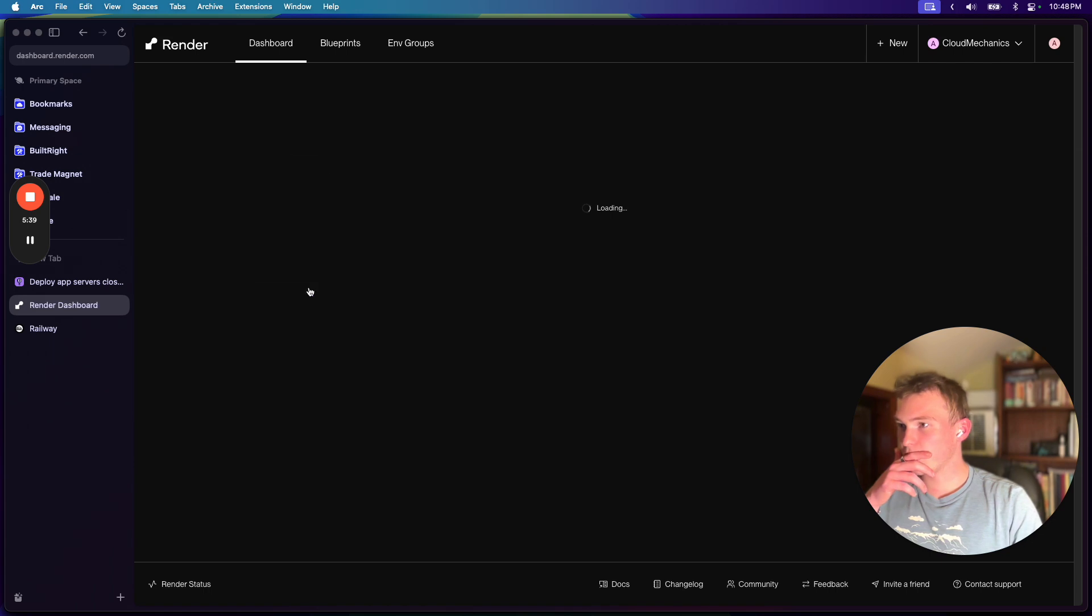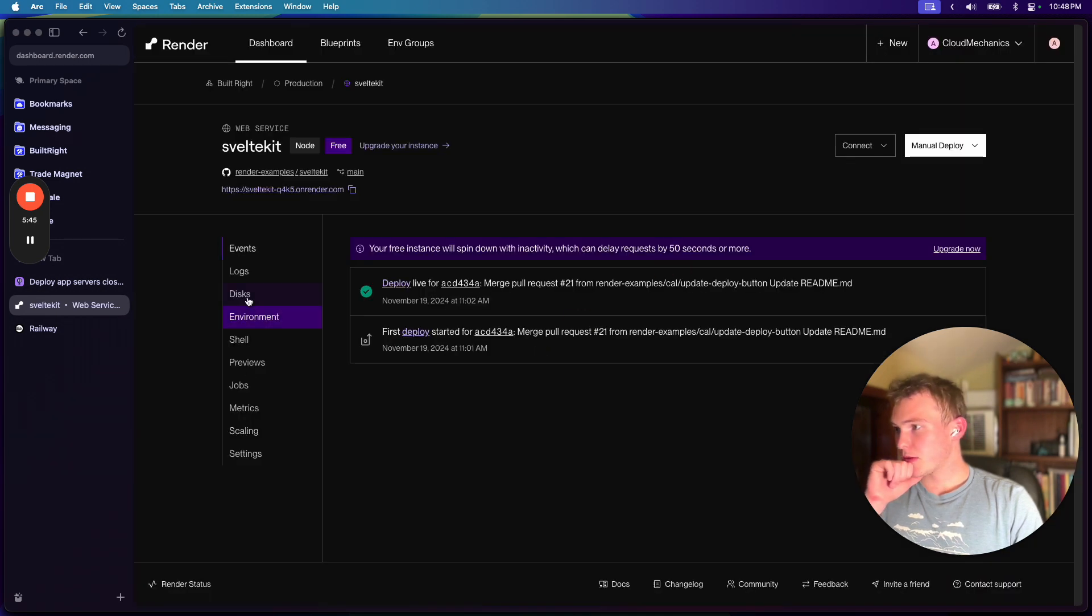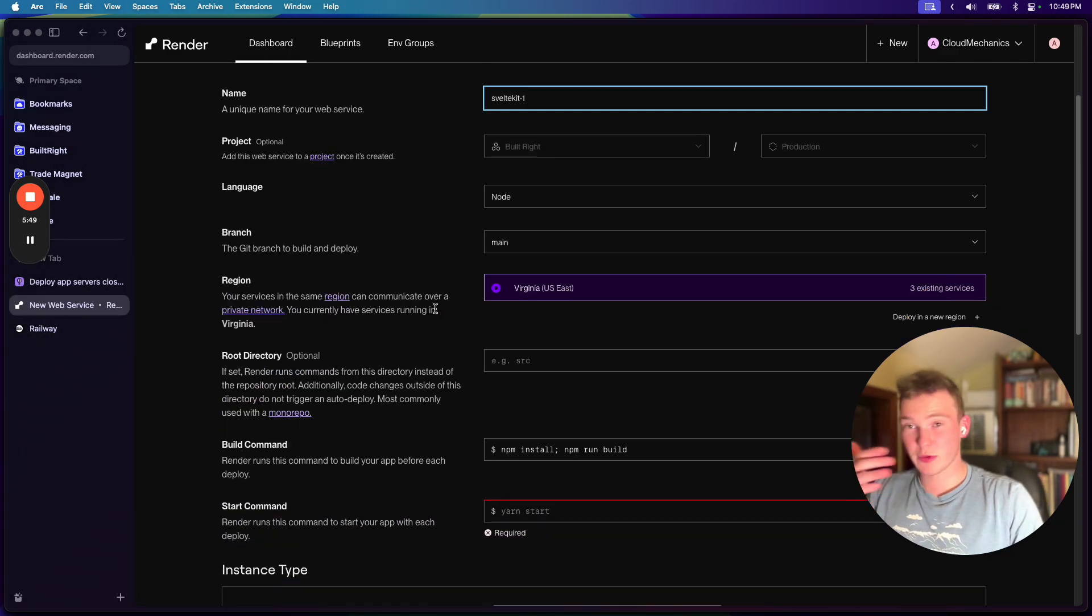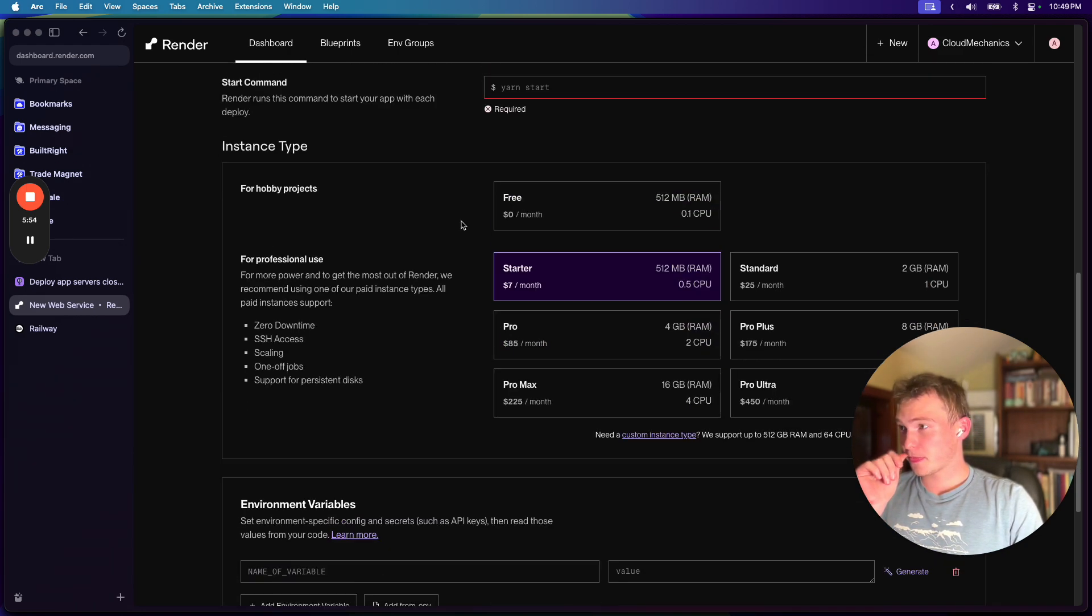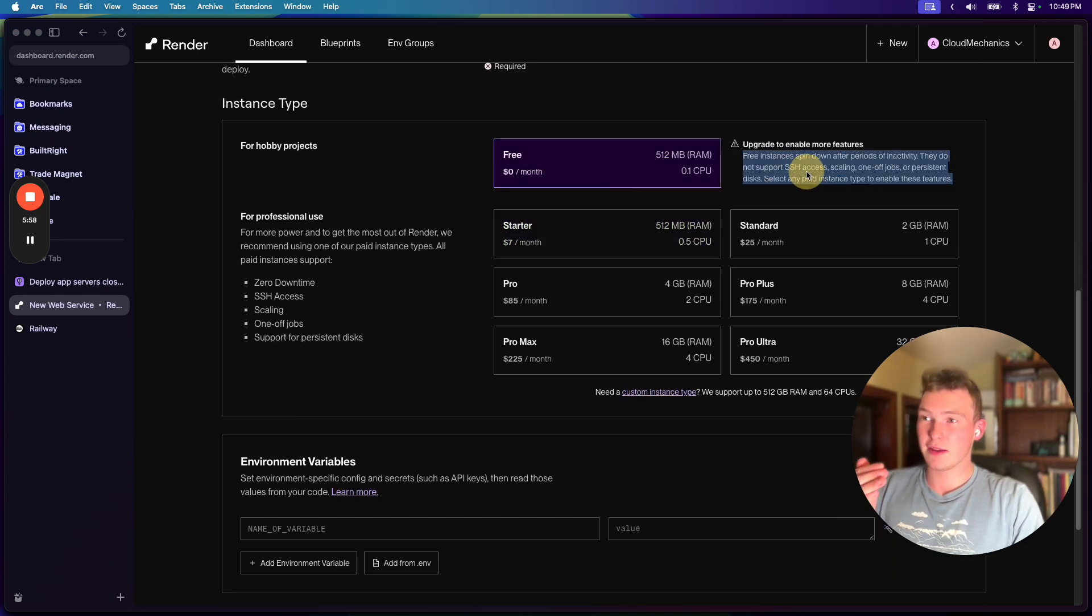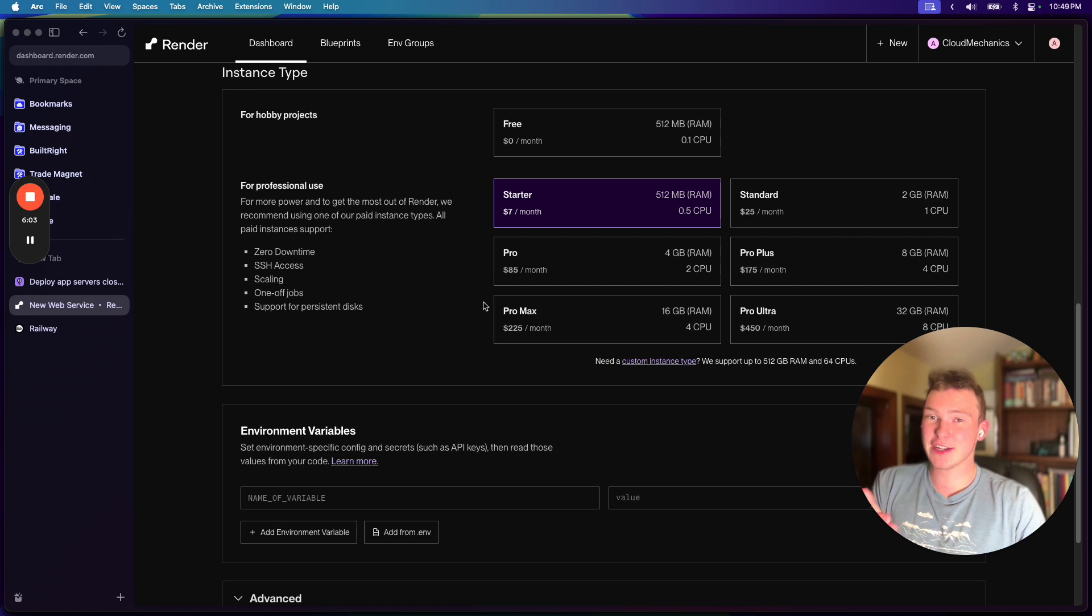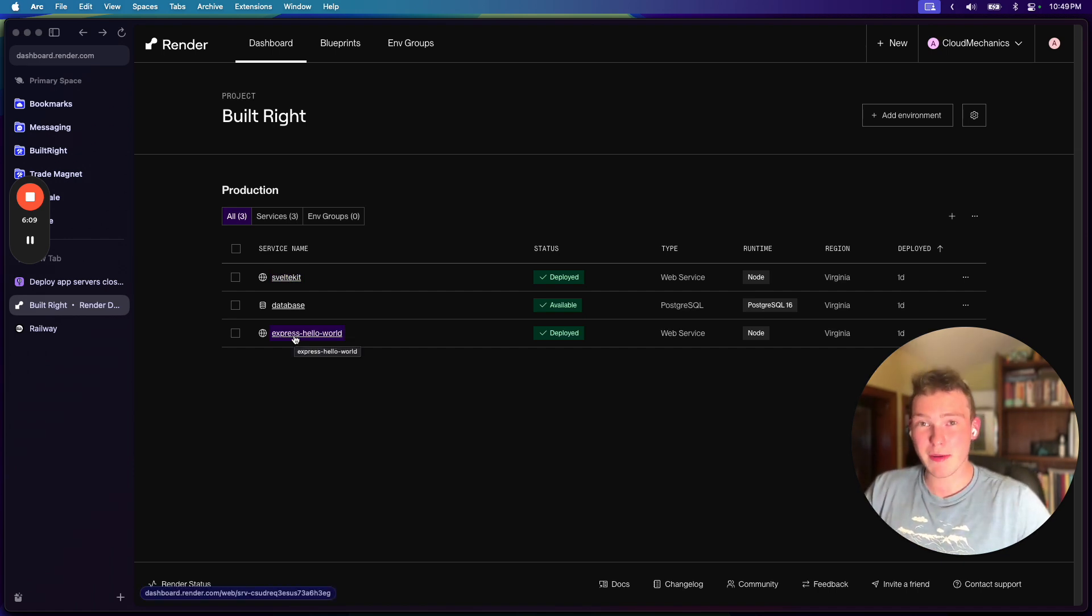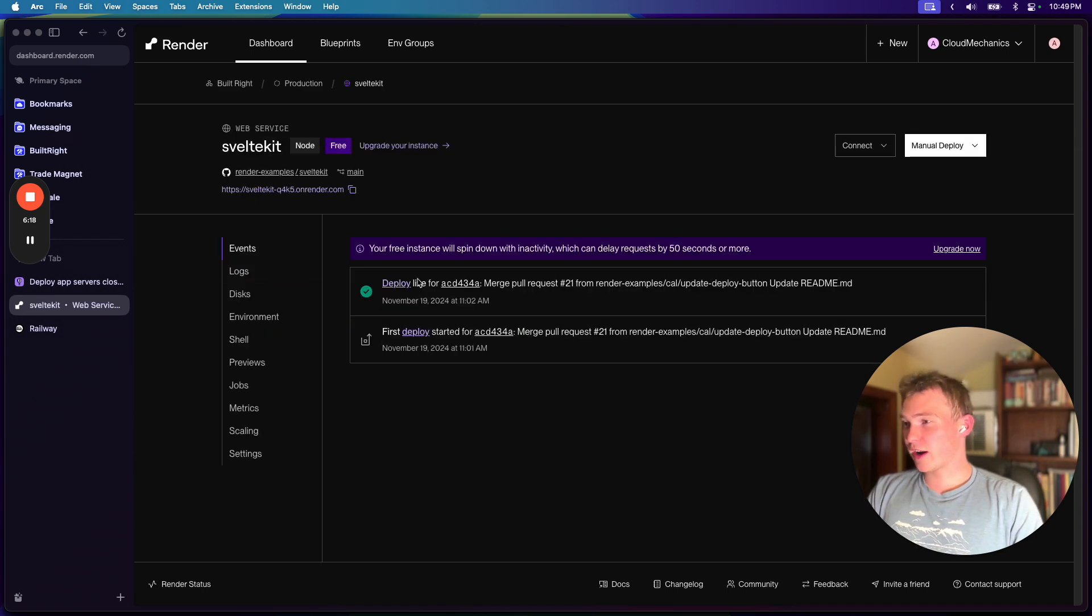All right, whatever. I'll just show you this one. So if we go to create a new SvelteKit instance and we scroll down, this is our instance type. And we can do free, but I'll show you the problem with that. Or it starts at $7 a month. And so if you think about it, each of these services is around $7 a month. And so you're going to be looking at like $30 a month for these four services when with Supabase and Trigger, you could have them both for free at a low scale. And so it's just not ideal.